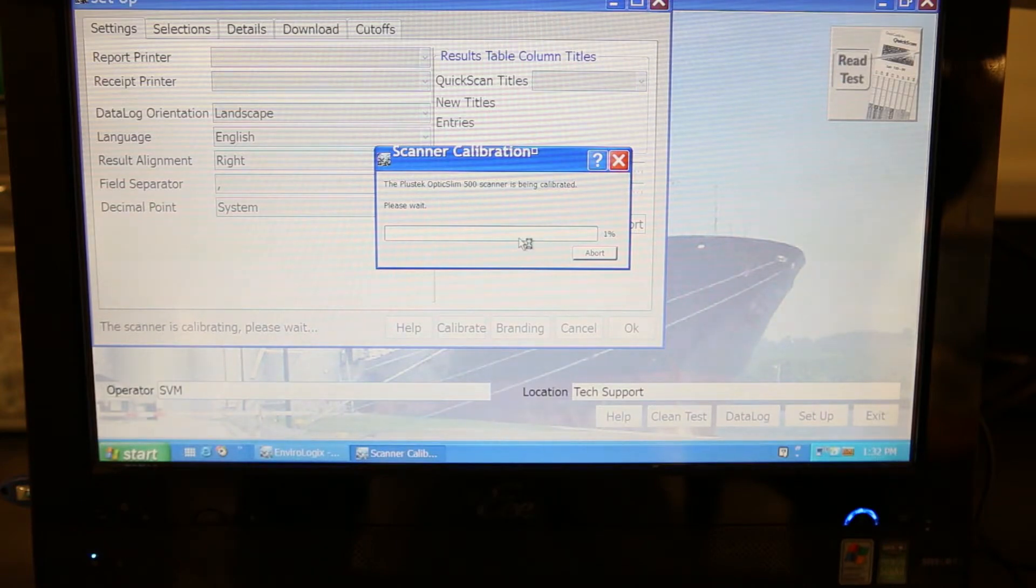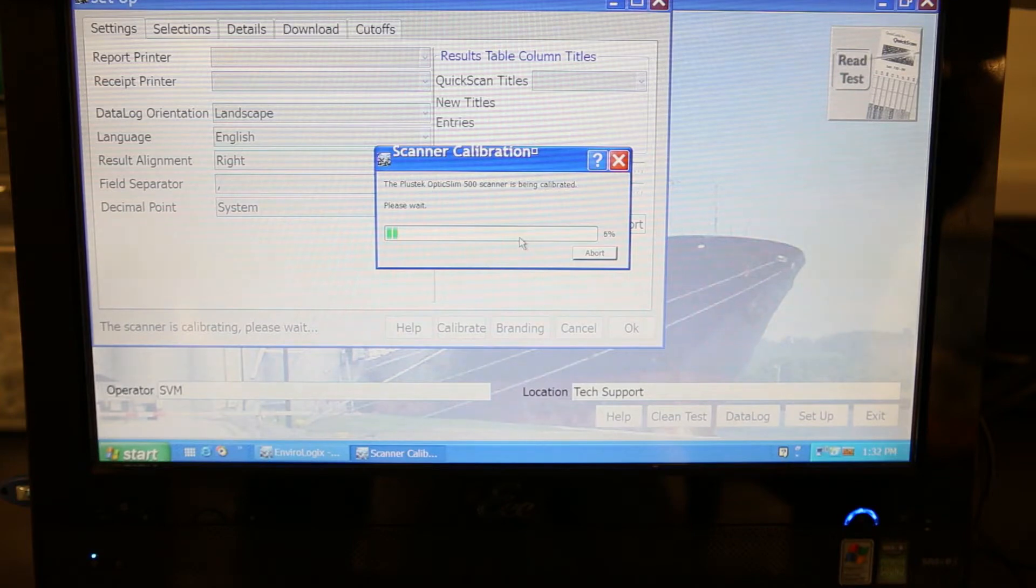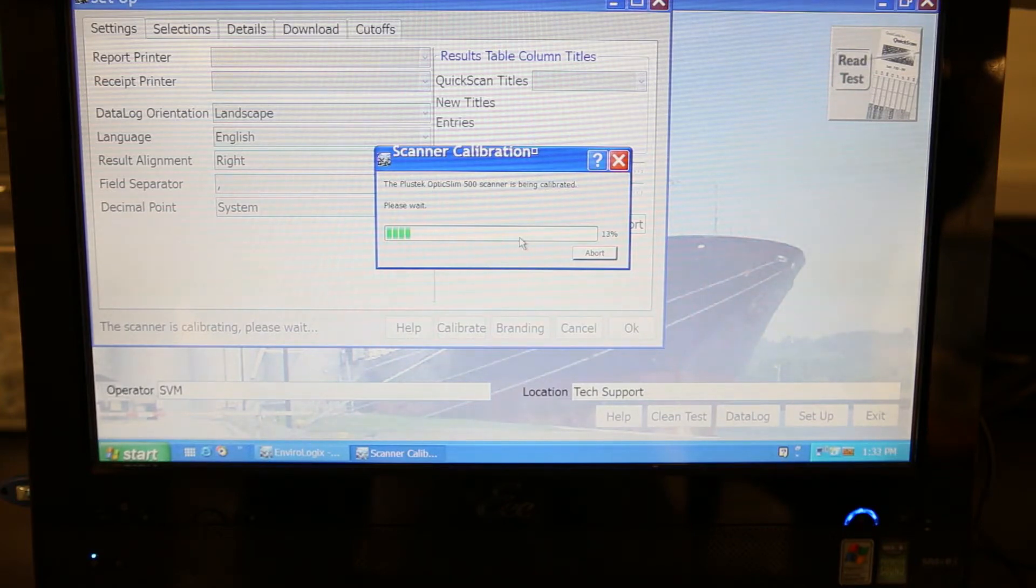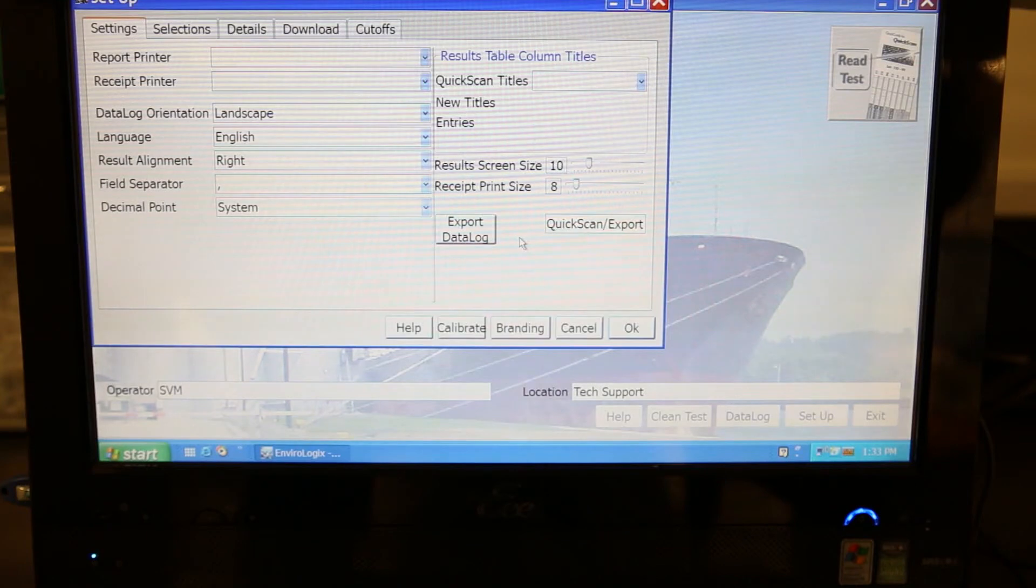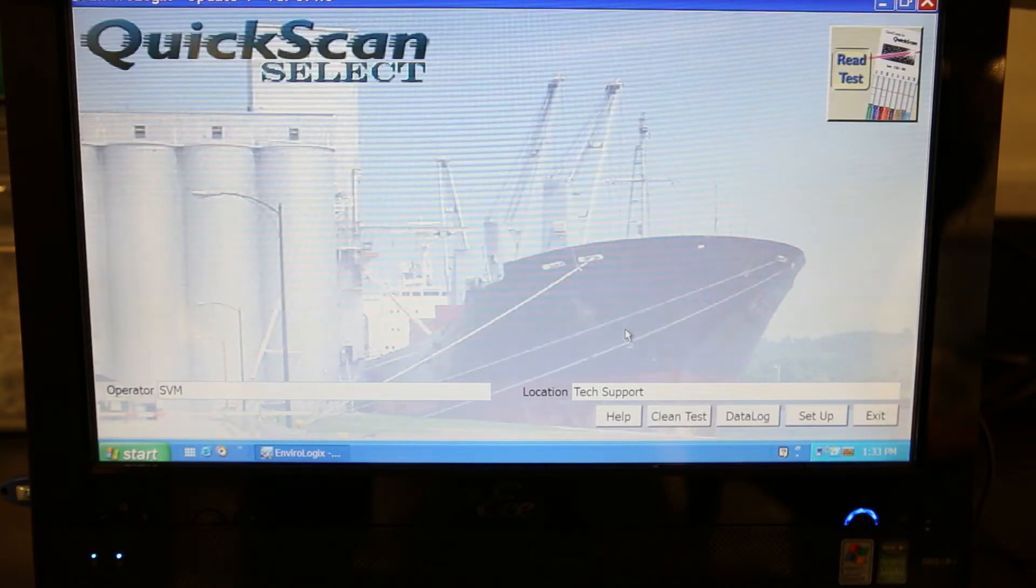To calibrate the Imager optics, select the Setup button at the bottom of the screen. The Setup window will open. Click Calibrate at the bottom right and a scanner calibration window will open.